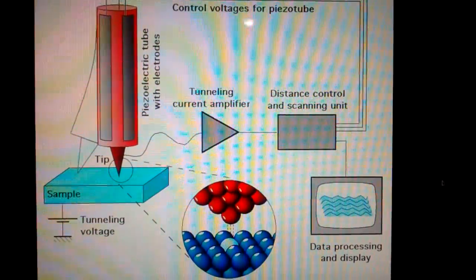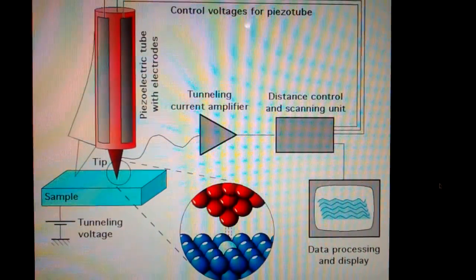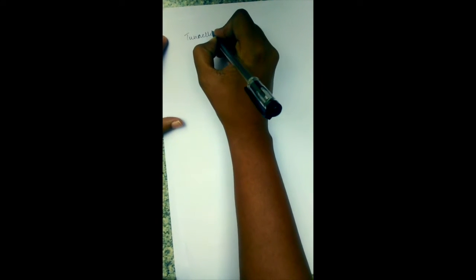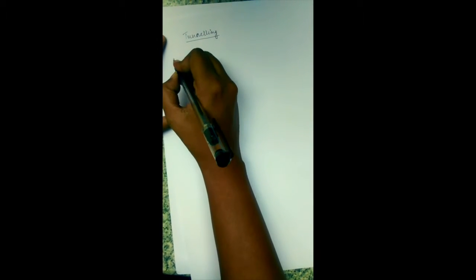A scanning tunneling microscope is based on the principle of quantum tunneling. A normal electron microscope uses the particle nature of light, but a scanning tunneling microscope uses the tunneling effect, which is a phenomenon of quantum physics.